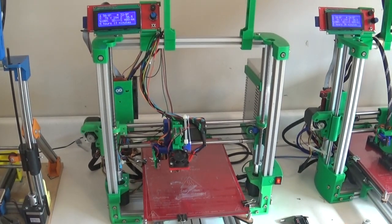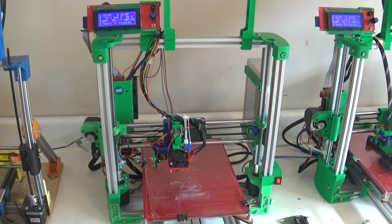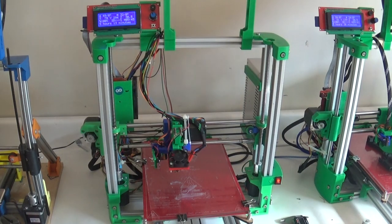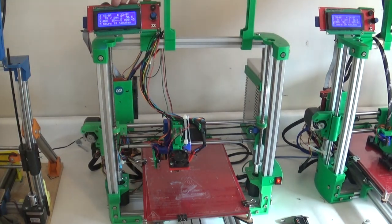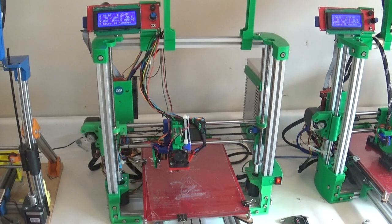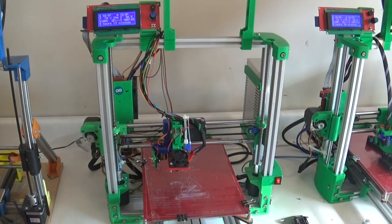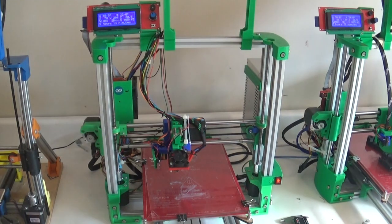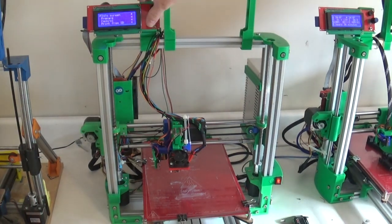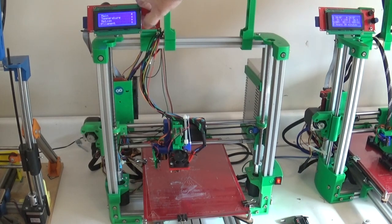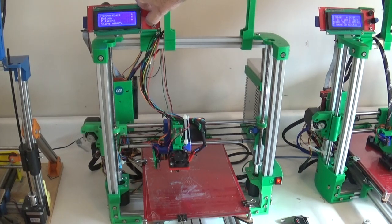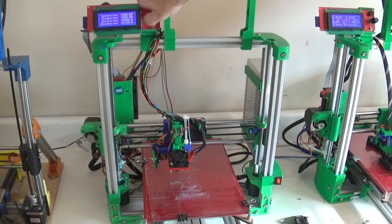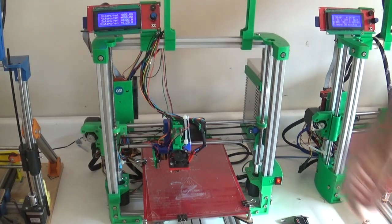The printer that I have here in front of me is a Wilson 2, but as long as you have Marlin and you have an LCD controller attached to the printer, then you can follow these steps directly. Now what we're talking about today is adjusting this value that's stored in the EEPROM of your printer called E-steps per millimeter.